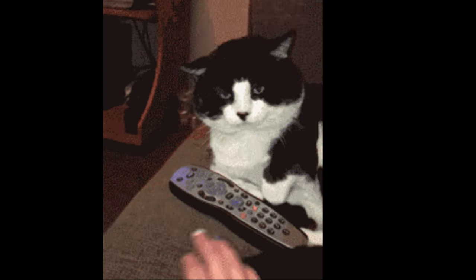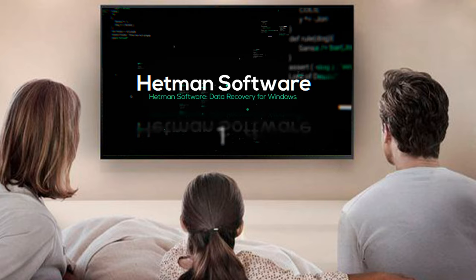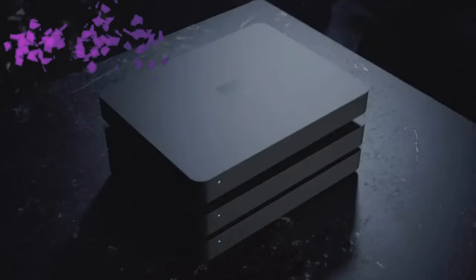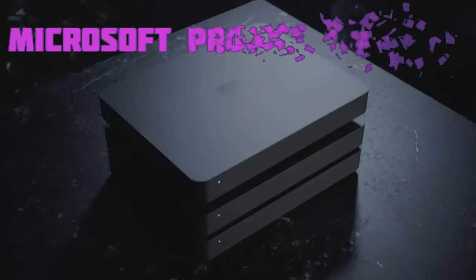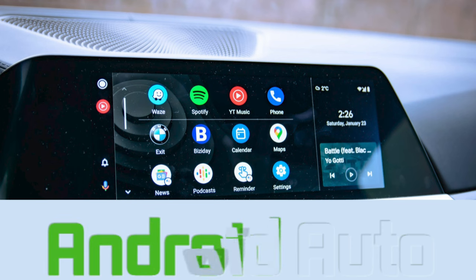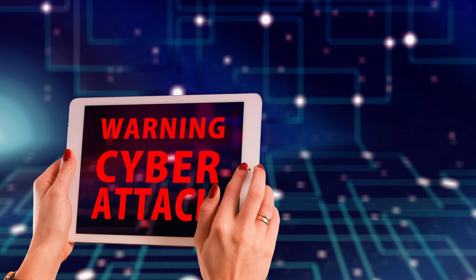Hello everybody, it's IT news on Hetman Software channel again. In today's issue, you'll see iOS 15.5 released, Microsoft Project Volterra, Android Auto 2022, a gaming computer in a backpack, and the Goodwill ransomware.